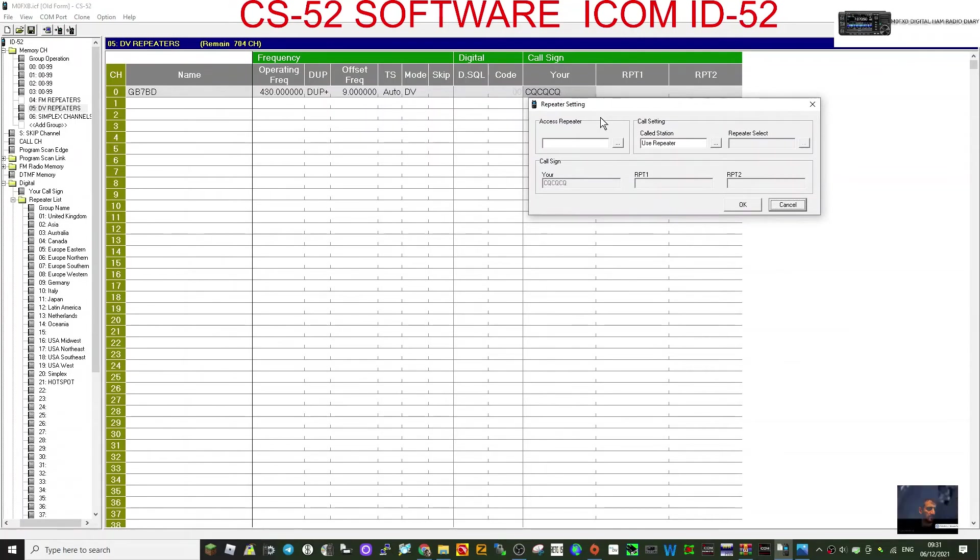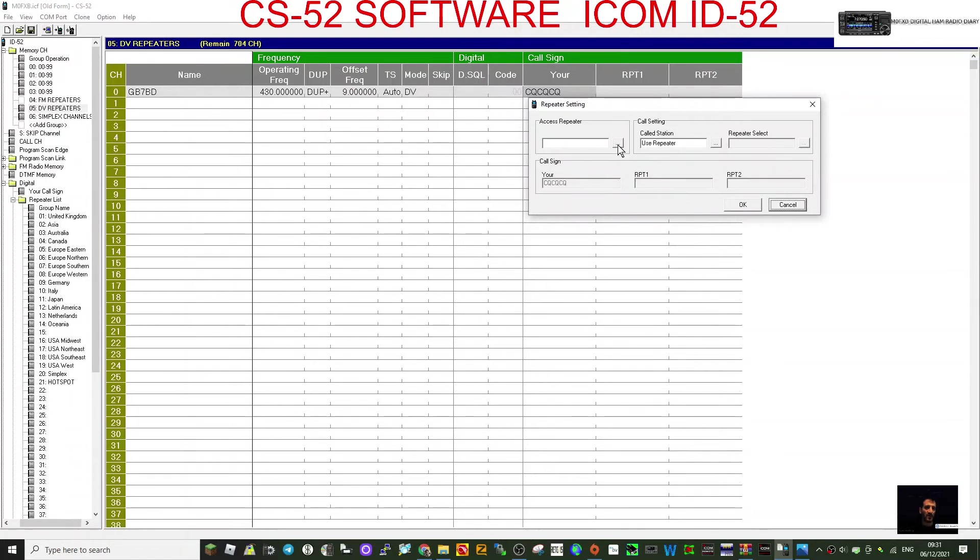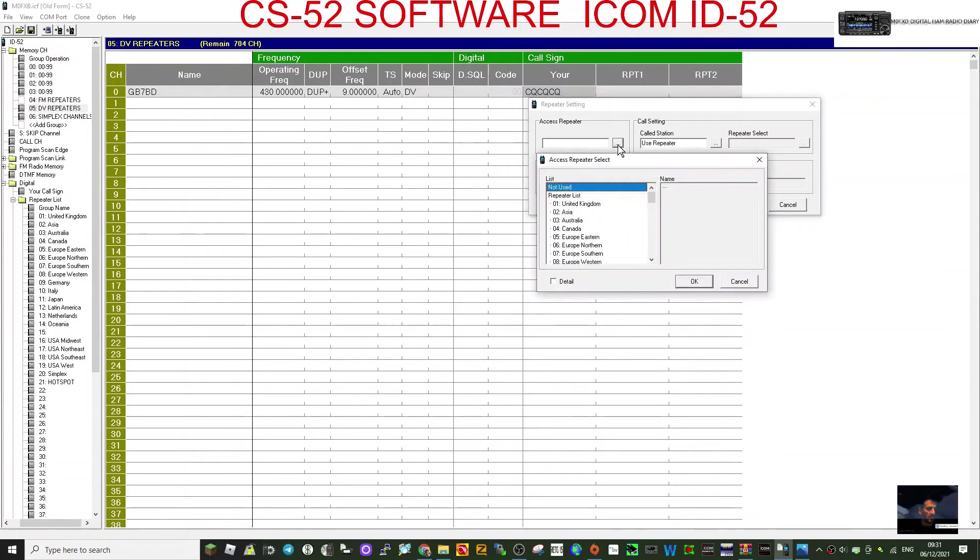Mode DV. We're not going to touch these ones, secure. That does give you the option here to choose. I've not really done this, but maybe I'm pretty sure you could probably choose a repeater in your list. Yeah, so let's try one.